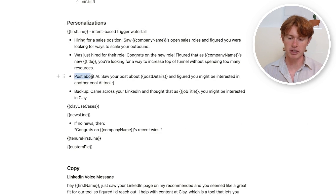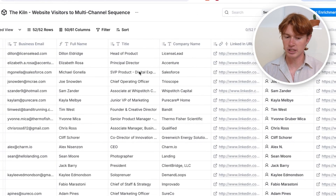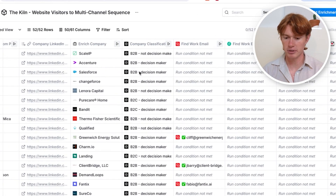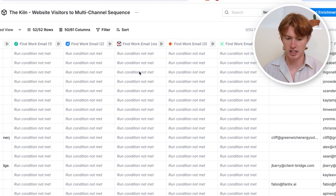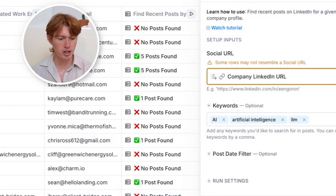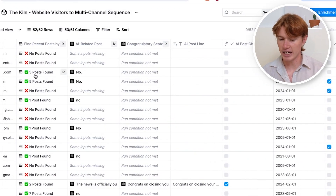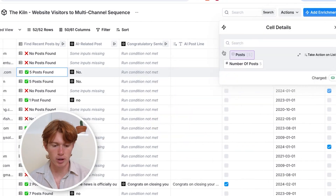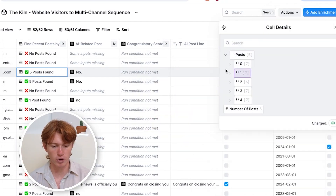We're going to start with whether the company has posted recently about AI. I use the 'Find Recent Posts by User or Company' enrichment through the company's LinkedIn URL. You can see that we can access the posts from all the companies these people work for. We now have all this post data imported into our table, but we don't know which one is related to AI, so we have to move on to the next step: using AI to determine this.